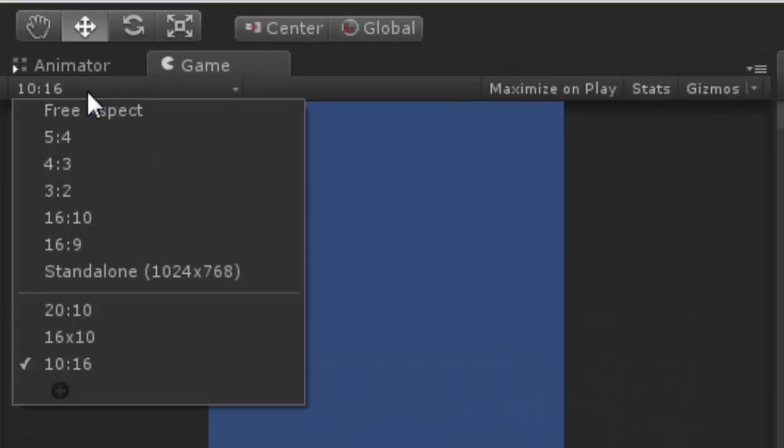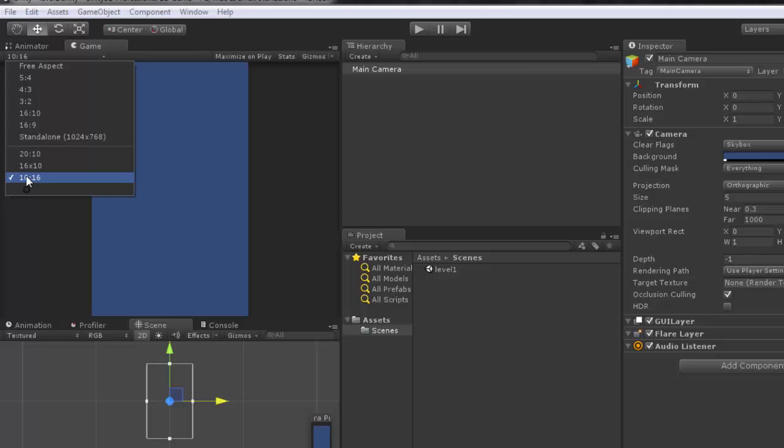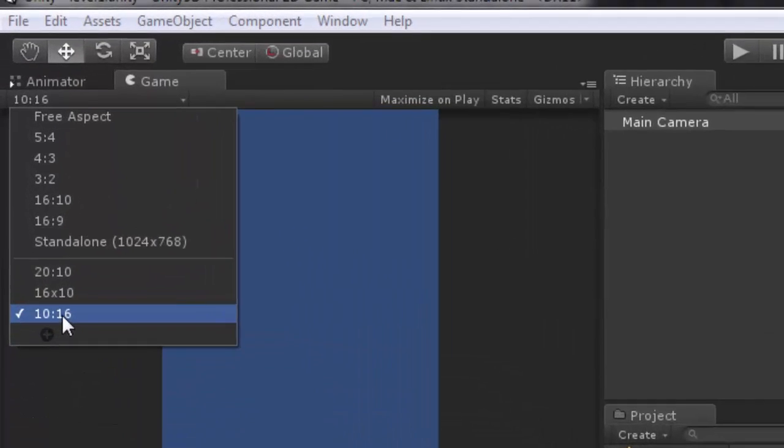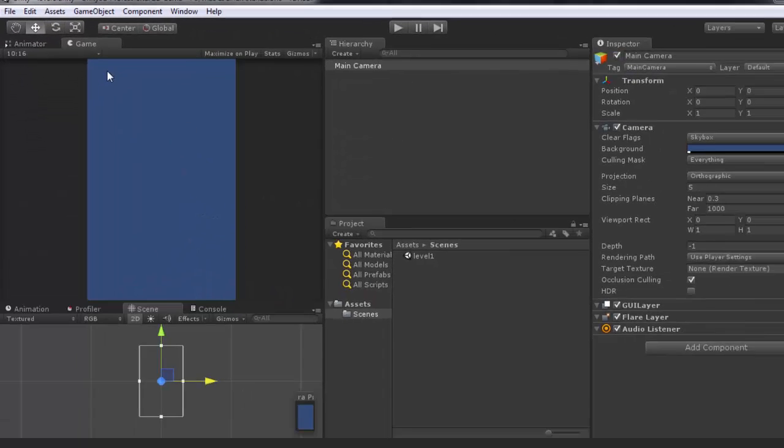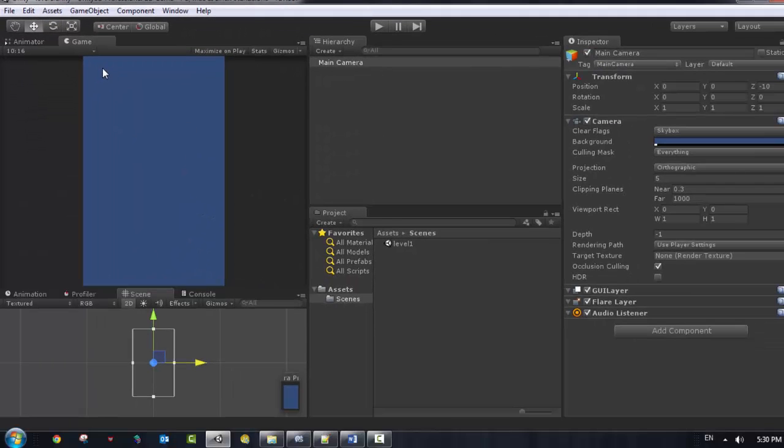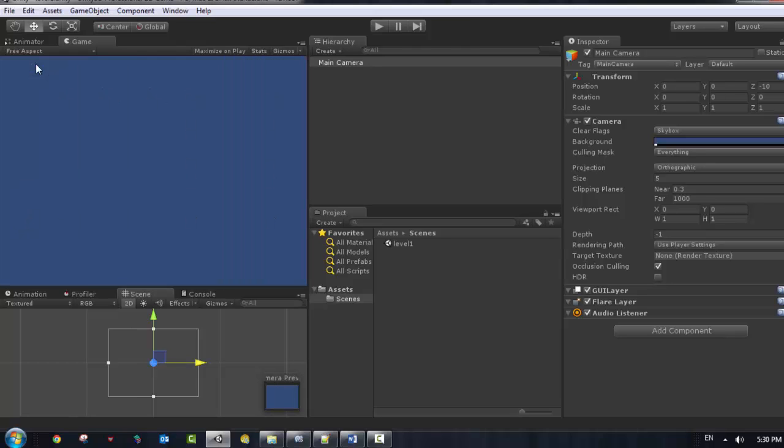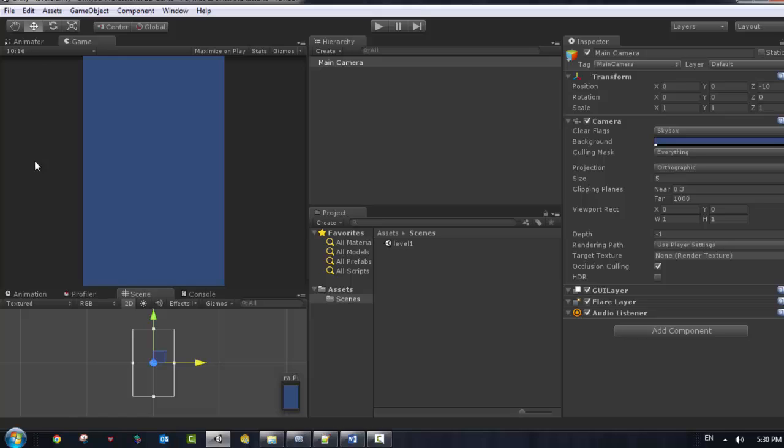So we are just going to check 10 by 16. Because we want to work on a portrait game. We can choose different aspects. It depends on the game that you want to develop. In this series we want to work on a portrait screen. So that is why we choose 10 by 16 as a ratio for our screen.